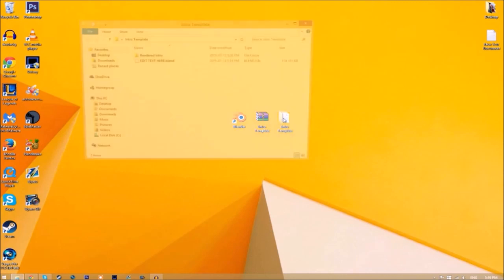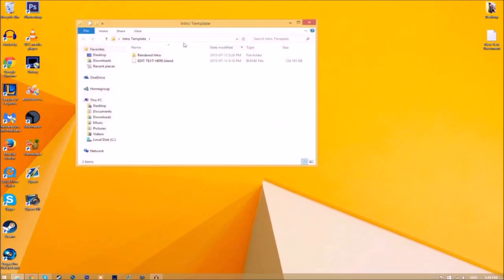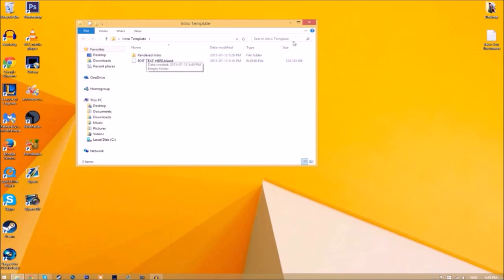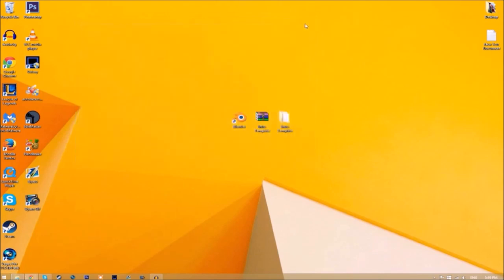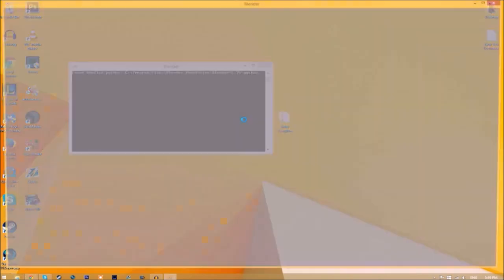Now we have a folder. If we open it up, you can see we have the Blender file and a rendered intro folder for when we render our intro. Now you can close the folder and open up Blender.